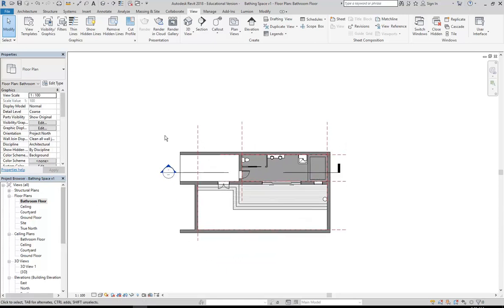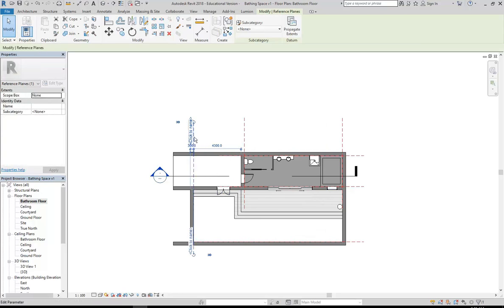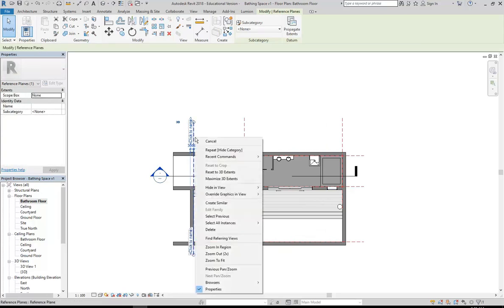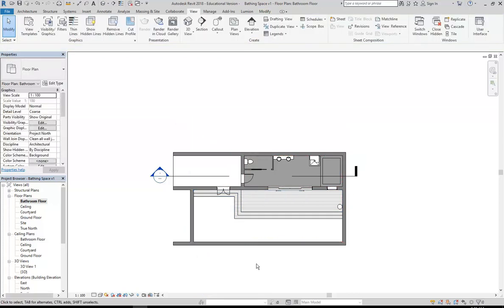I'll hide the reference planes as well, same as I did the elevations. I'll select the reference plane, right click, Hide In View, then Category. If you just want to hide one that's when you choose Elements, but I want to hide all of them so I'll use Hide In View Category to hide all of my reference planes.